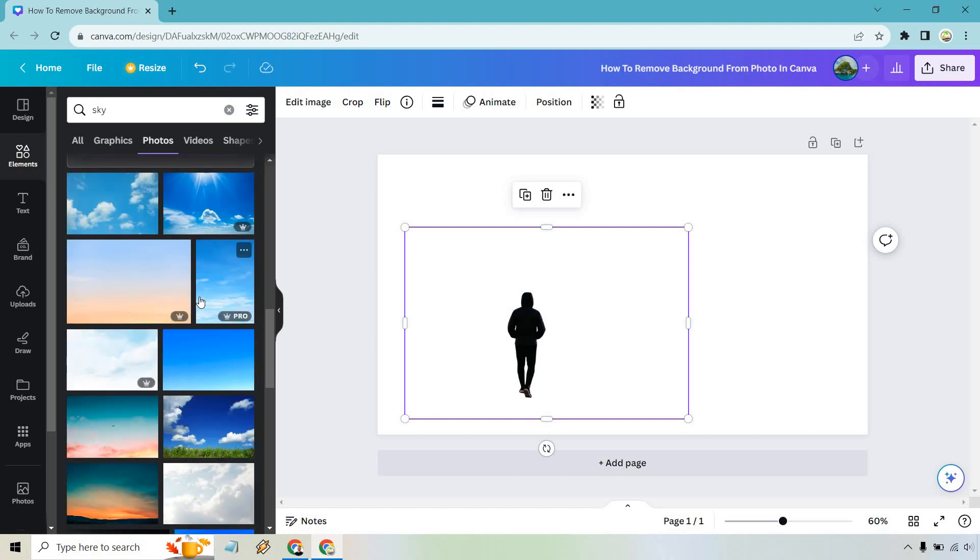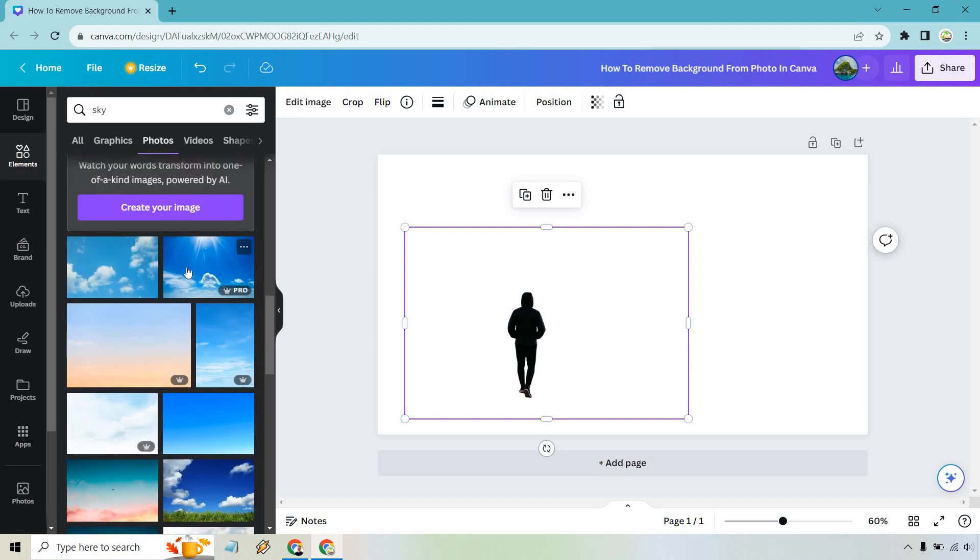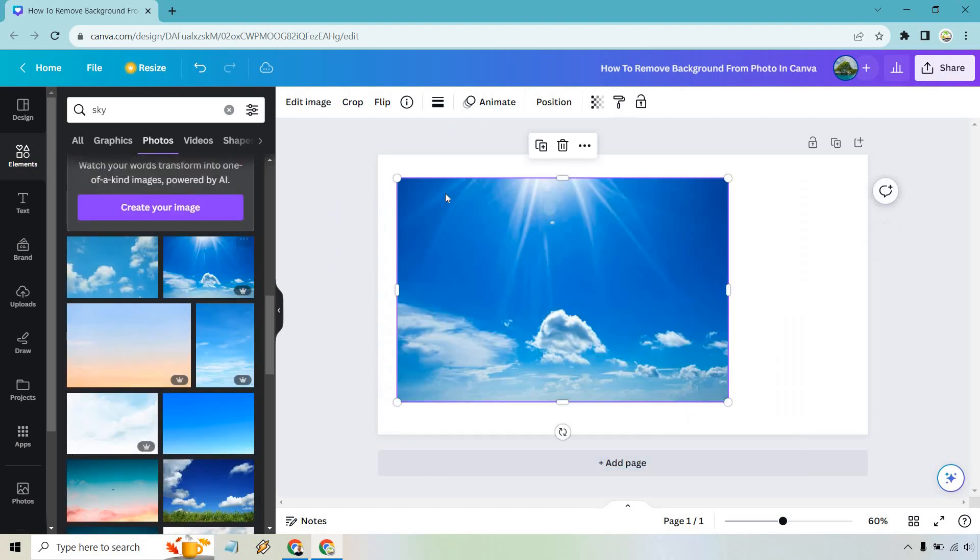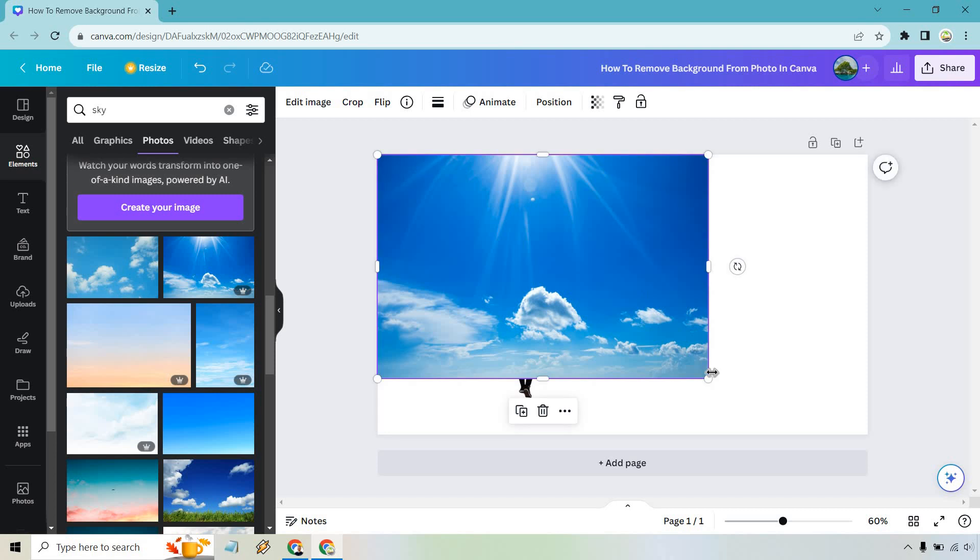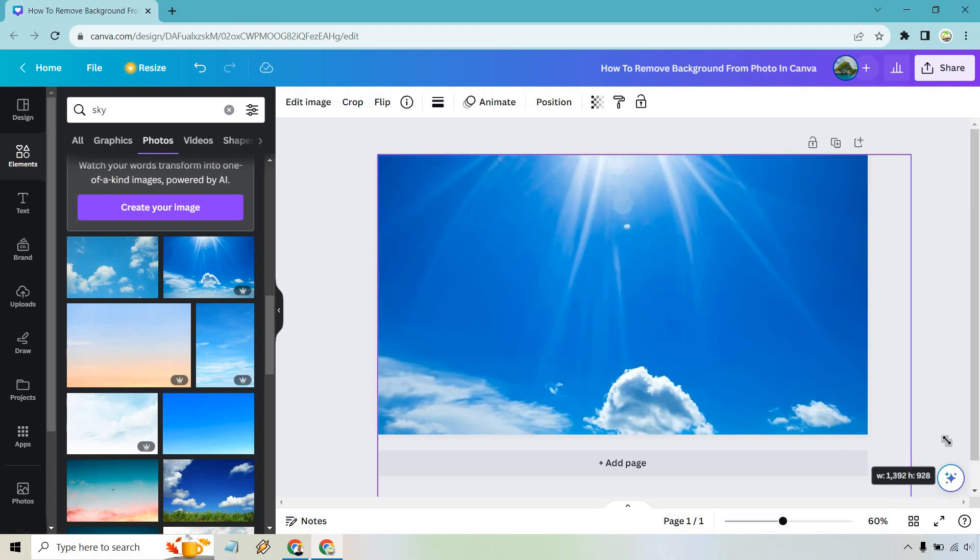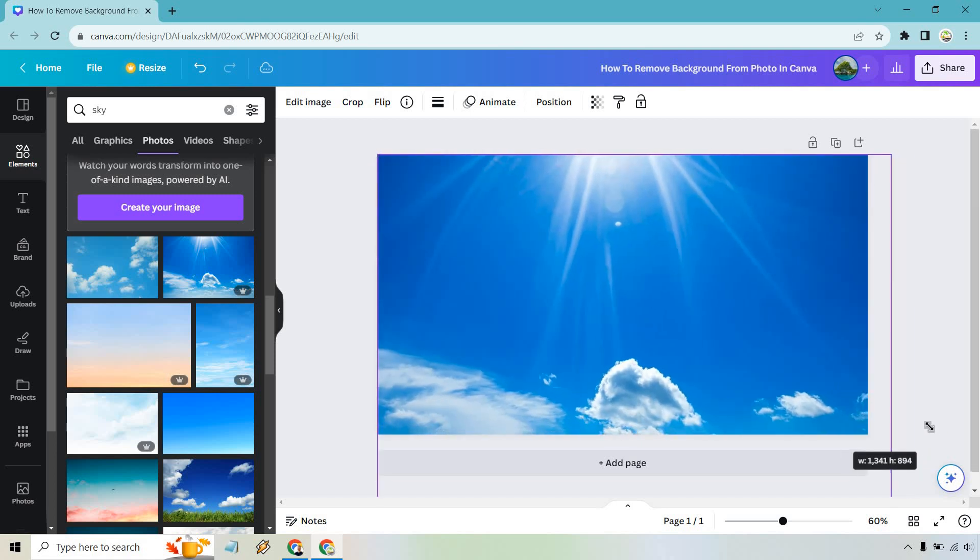How about something like this? Yes. So let's do this. Let's put it here. Let's make it a little bigger.